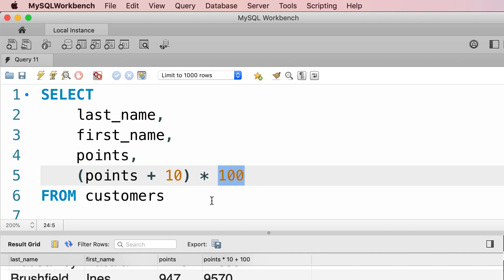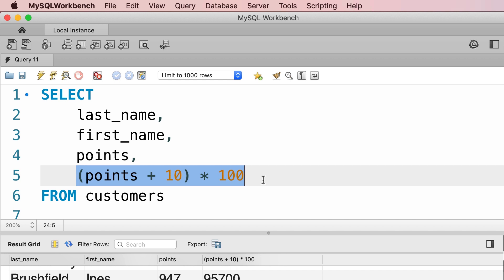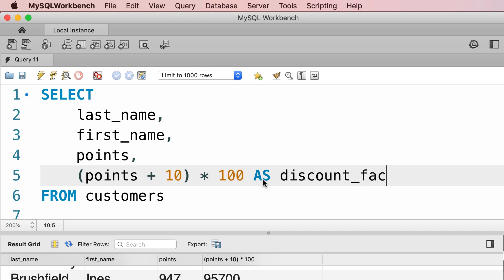Now let's execute this query one more time. Now look at the name of this column here. It's set to the expression that we have on line 5. That doesn't quite make sense. We want to have a clear descriptive name. So we can give this column an alias using the AS keyword. So AS, and then we give it a name like discount, discount factor. Let's run the query again. Now the name of this column is changed. So this is the benefit of using an alias.